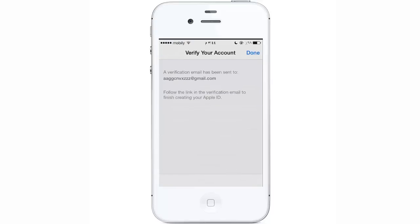This is the last step. Apple will send you a verification email. Go to your email, press the link they sent, and that will verify your account. After that, you can download as many apps as you like. Thanks for watching — I hope this was a useful video for you.